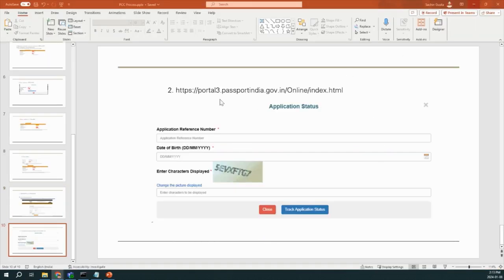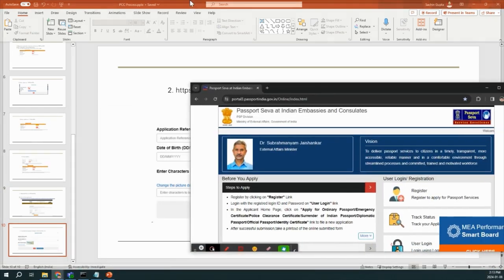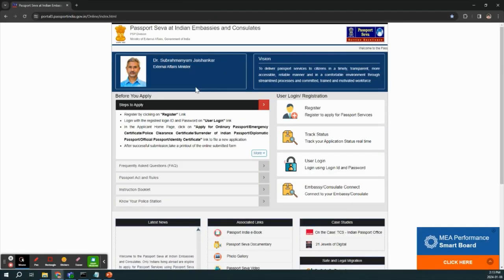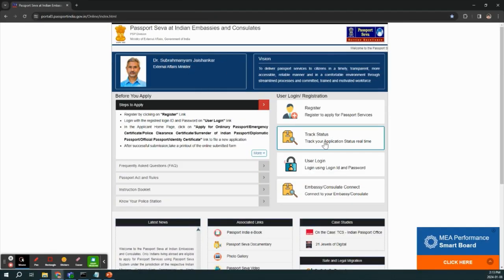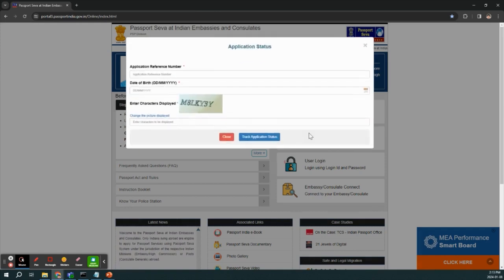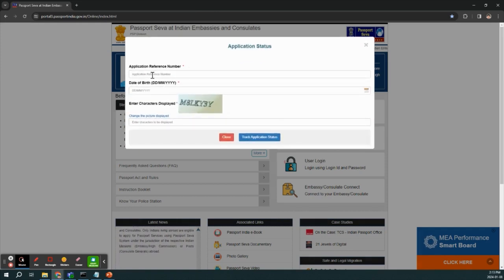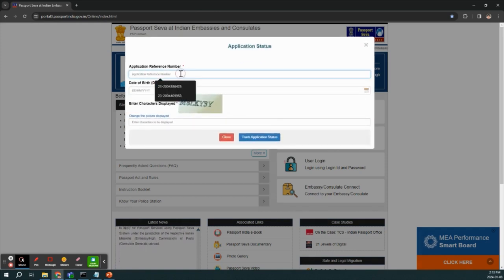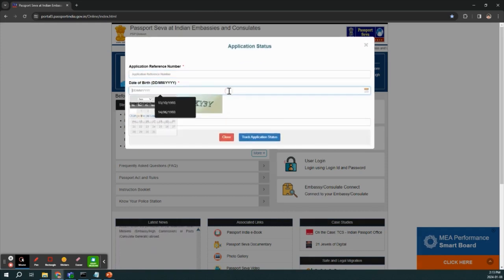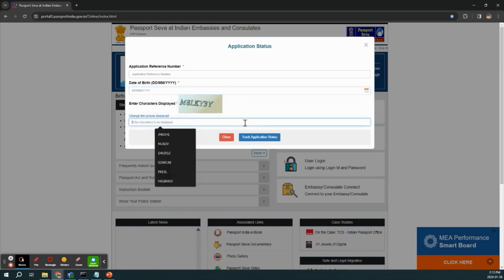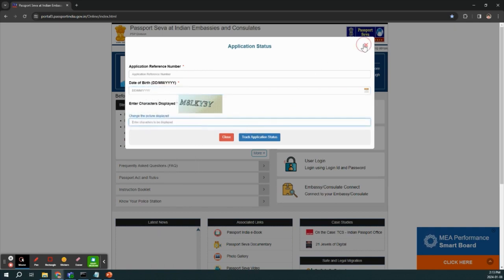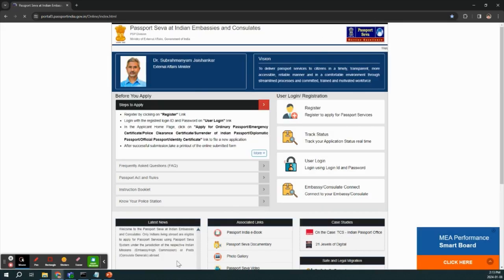And the next portal that was Passport India. When you click on that portal, you will find this type of portal. You have to just click track status and then you have to give application reference number which you will get during your application submission process. And then your date of birth and you are done.